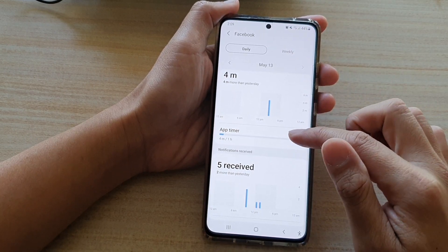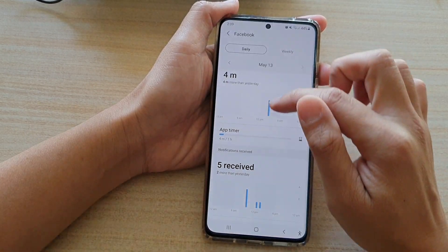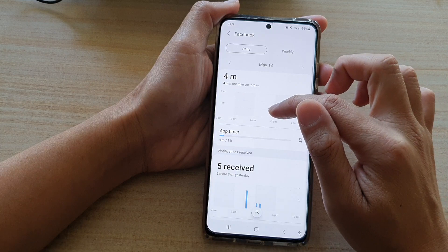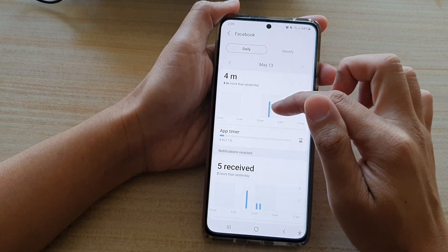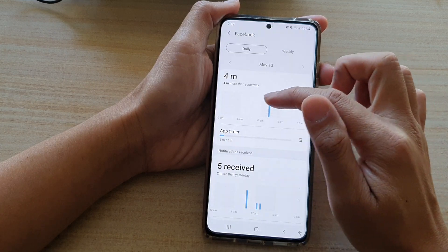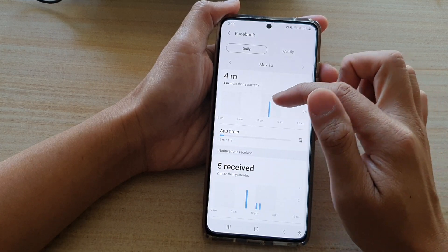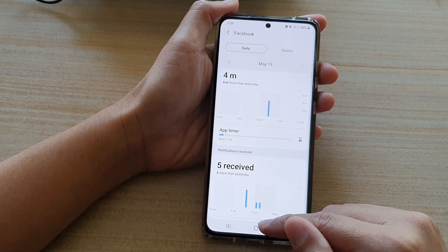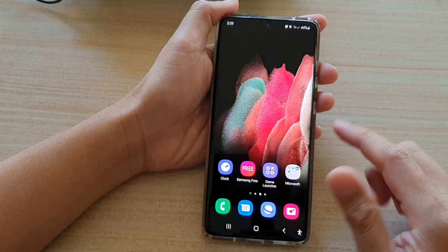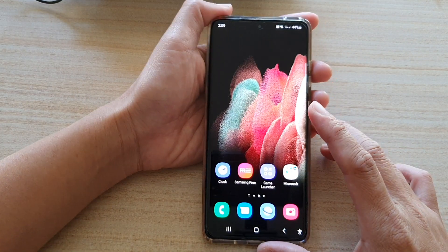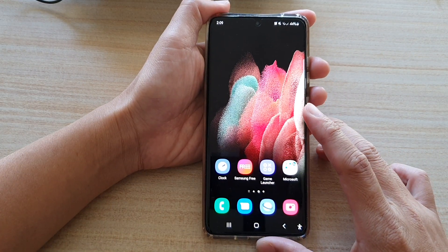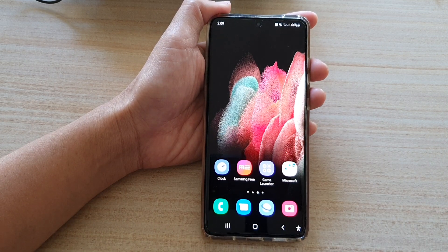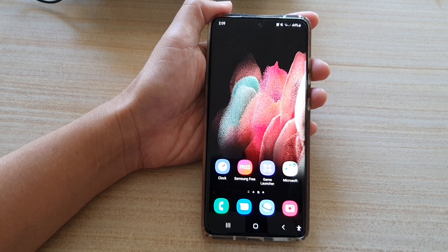There's also a graph here showing how much time I have spent on Facebook during the day. You can tap on the home key to go back to your home screen. Thank you for watching this video — please subscribe to my channel for more videos.